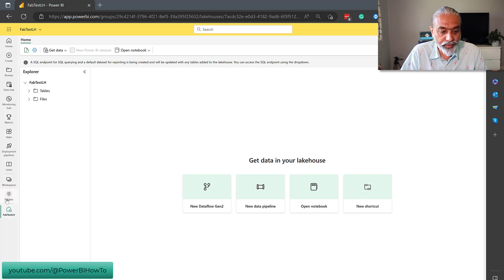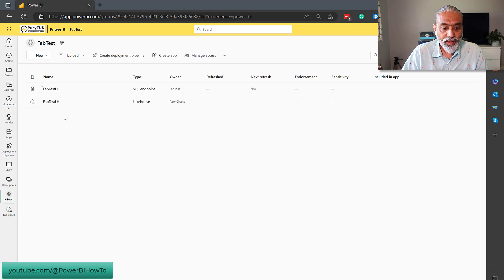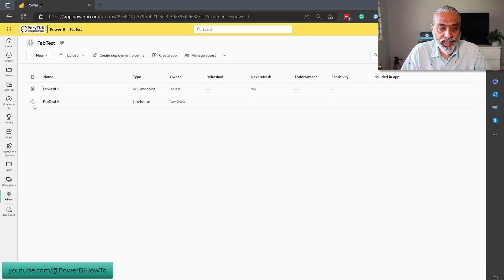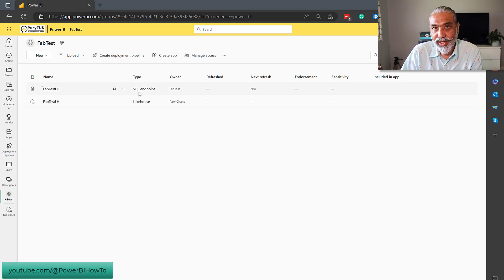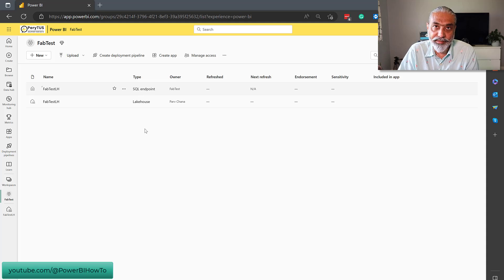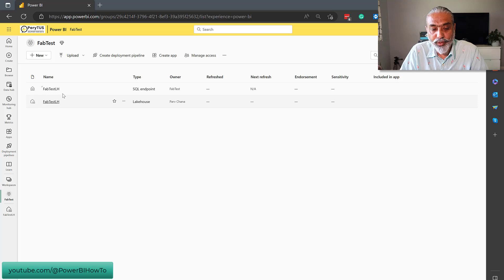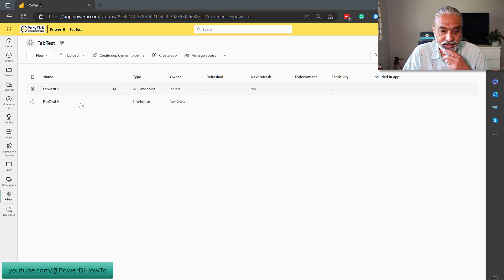And one other thing also notice here that it automatically provision a SQL data warehouse endpoint at the back end. So, if we go to the fab test, and what we see here is, we created a lakehouse, and that's how this icon look like, and then it already created a SQL endpoint. I guess this makes me think that I can run my SQL query against that. It's automatically done. That's good news.